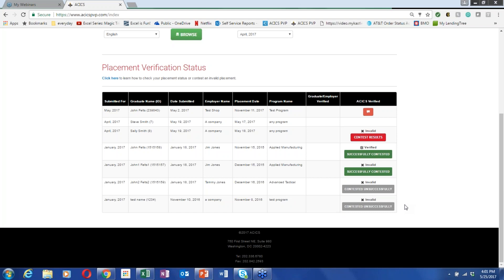Can you ask the PVP team to resend an email to a graduate or employer? Yes — contact us and we can send it again. There have also been issues where the browser on a phone or computer doesn't support Java, which is how the buttons in those emails pop up. If they can't use the buttons, they can always hit reply and type in their answer — it will make its way back to the system and the PVP team so they can research the validity of the placement.